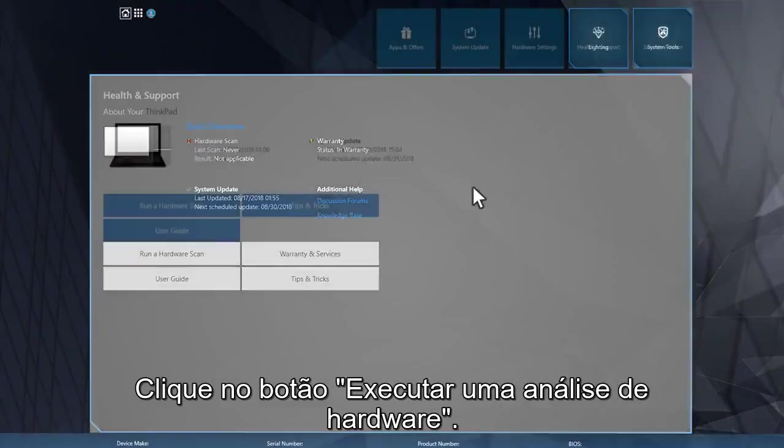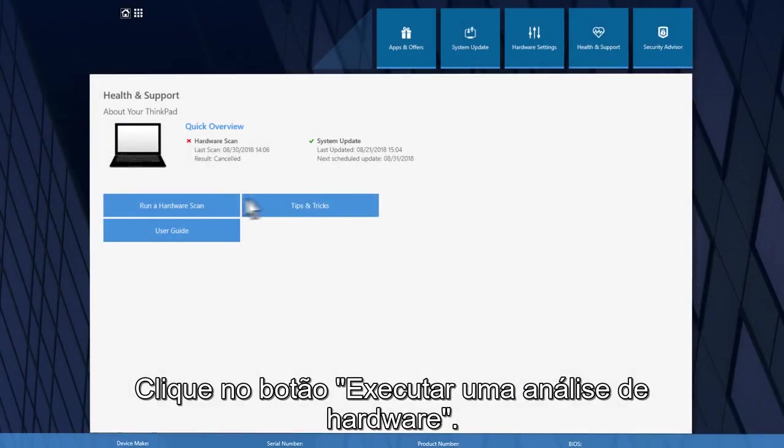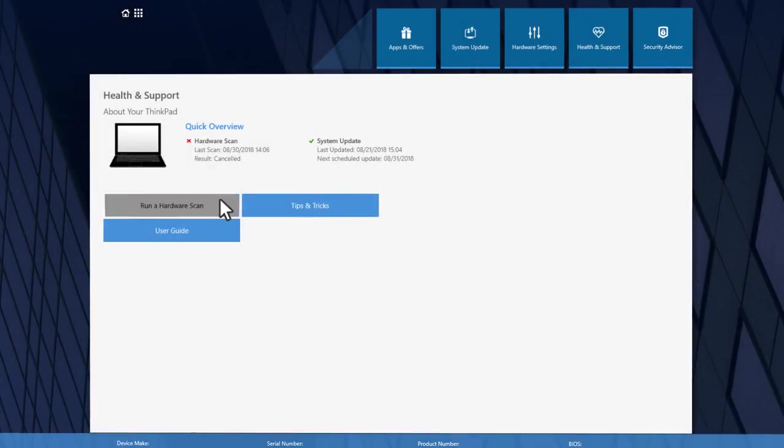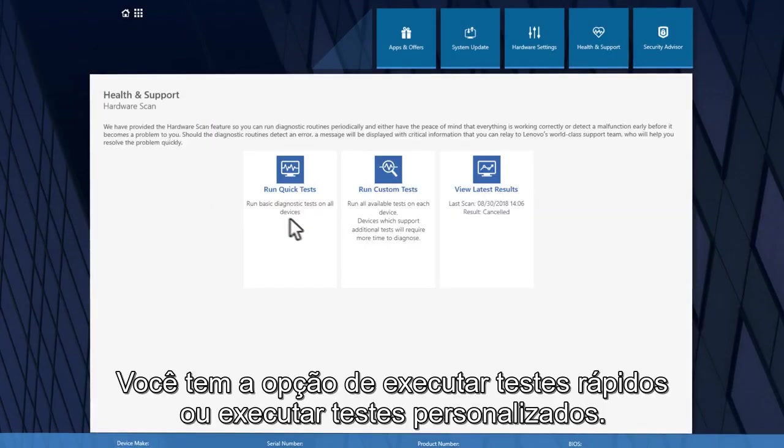Click the Run a Hardware Scan button. You have the option to run Quick Tests or Run Custom Tests.